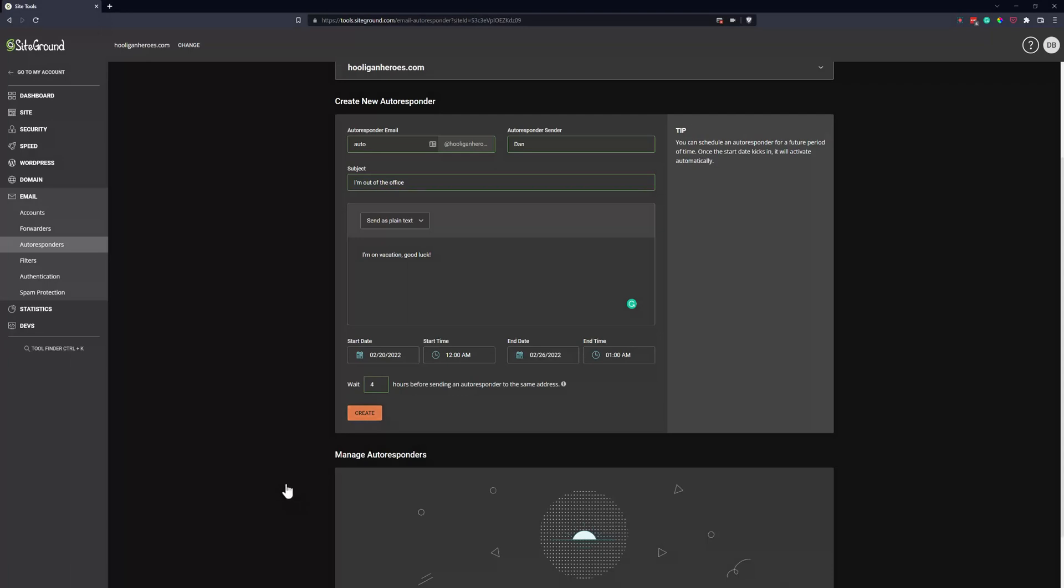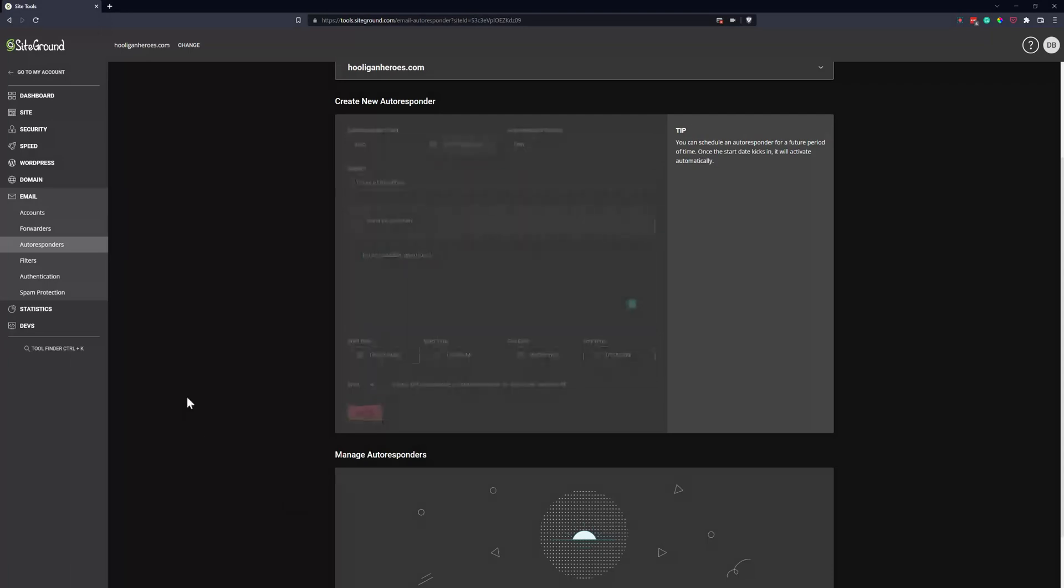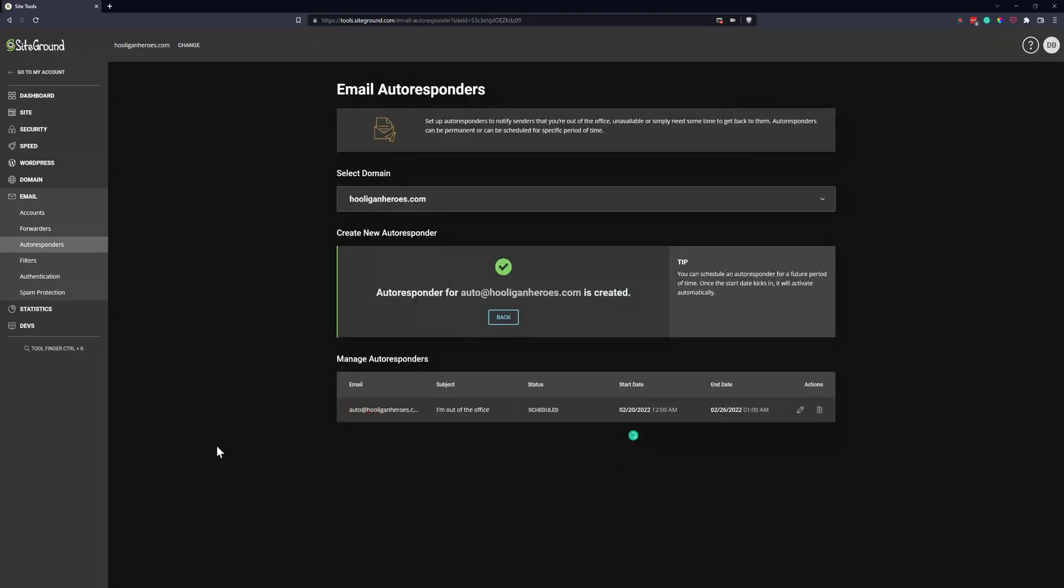And now click create and we have the email.